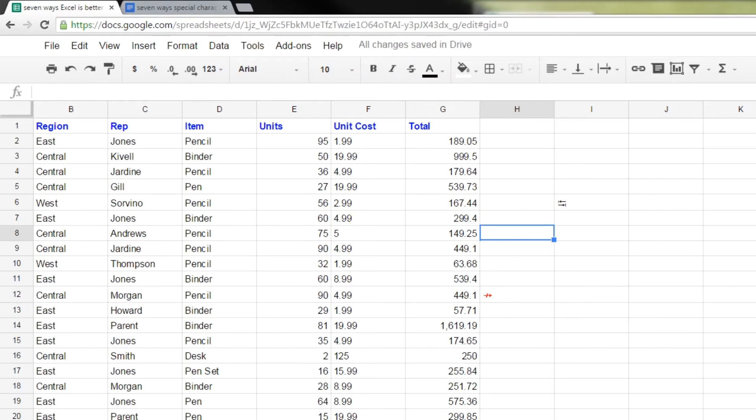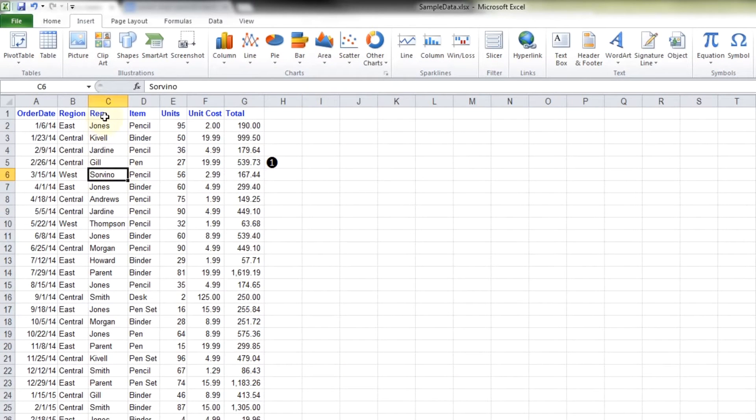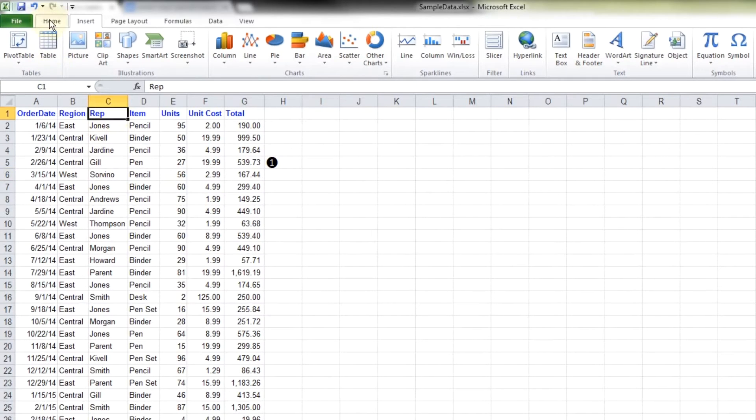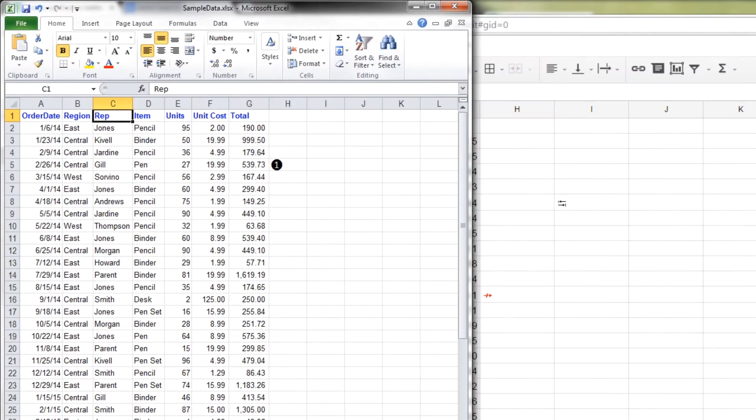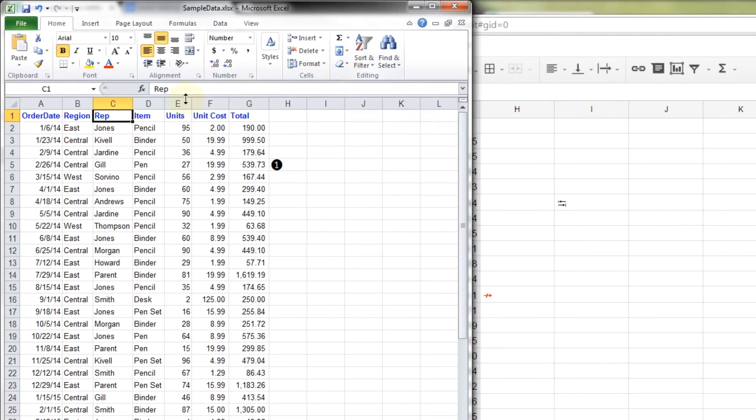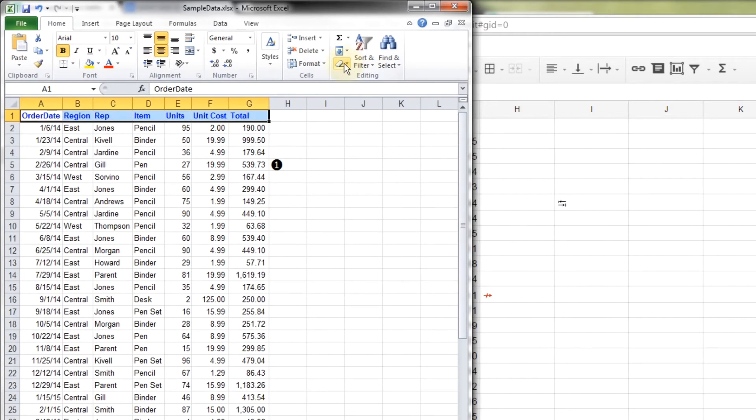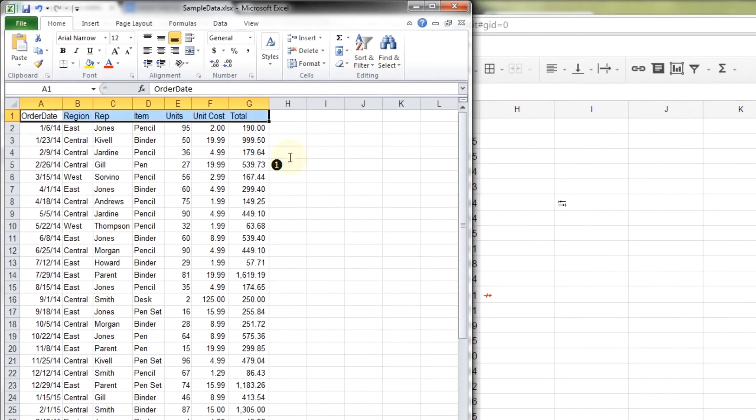The next way that Excel is better is the option to just clear. For example, you can use clear in a couple of different ways. I like to use it to clear formats. This is a clear option. It's going to say clear on top of it. If you want to clear formats, say this whole thing, I don't want it blue anymore. I just want it to be regular default formatting. Just do clear formats. Gets rid of all that.